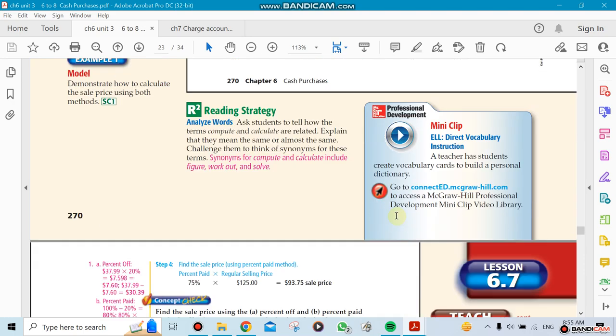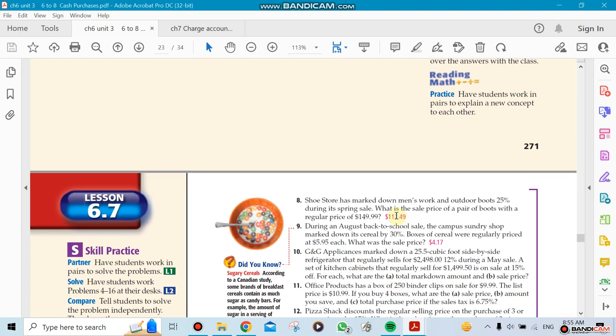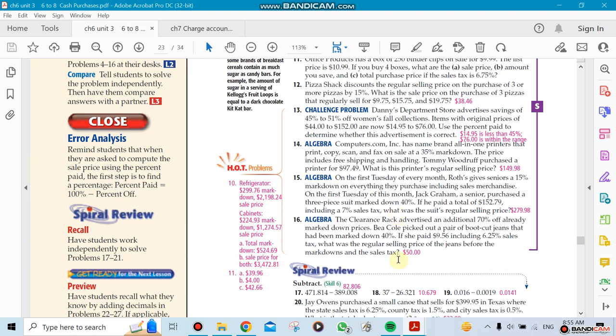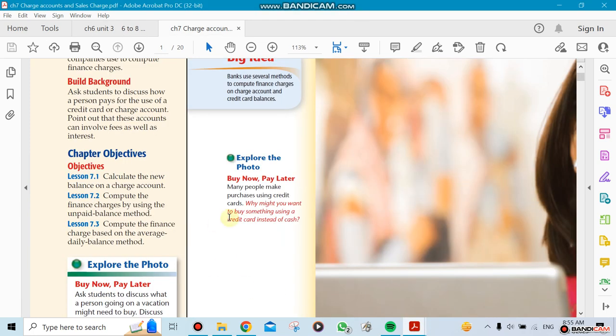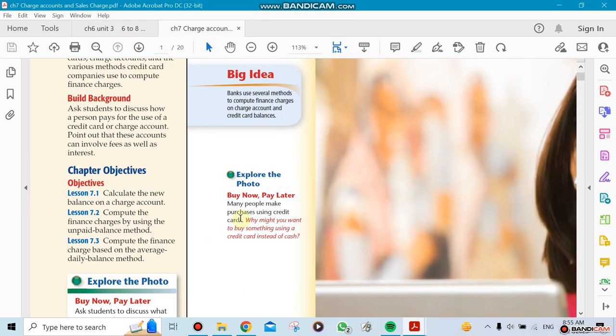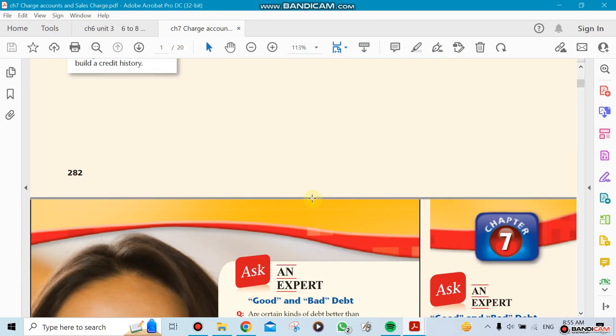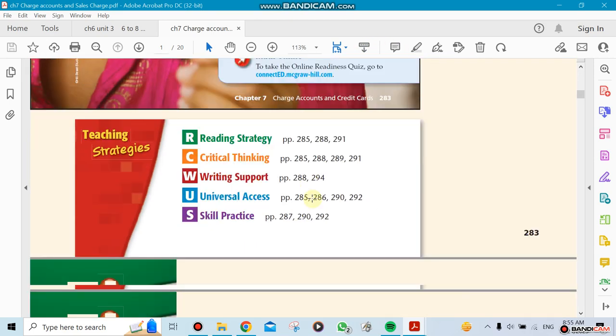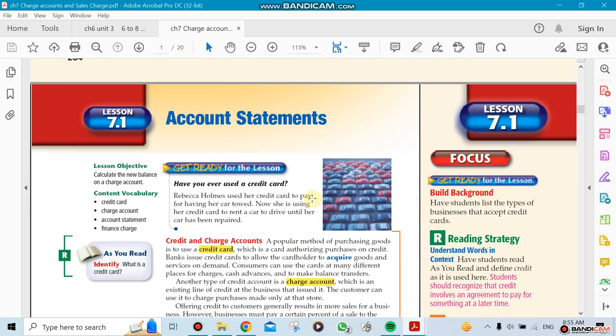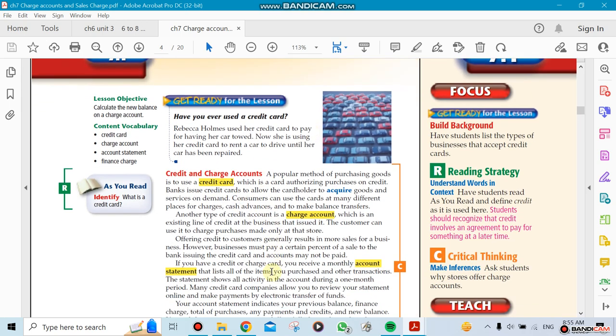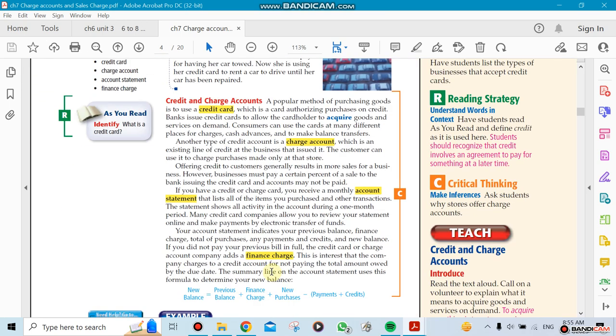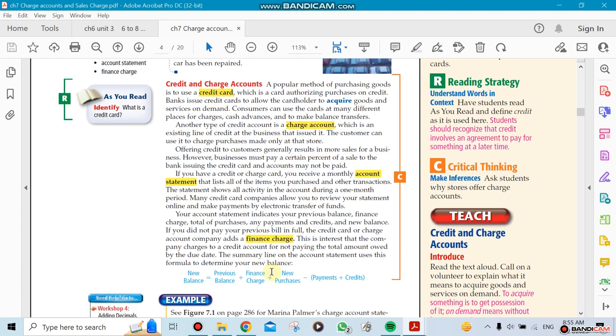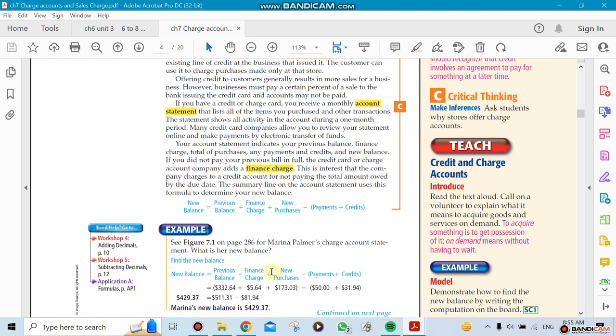Now, Chapter 7 talks about charge accounts and credit cards. This is interesting because you probably have some idea about account statements from chapters 4 and 5. It's similar, but this time it's for a credit card company, not an actual bank account.